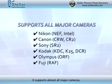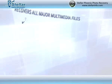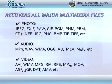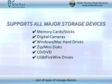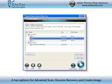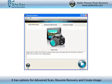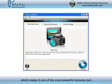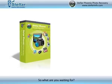It supports almost all major cameras, all multimedia file formats, and all types of storage devices. It has options for advanced scan, resume recovery, and create image, which makes it one of the most powerful recovery tools. So what are you waiting for?